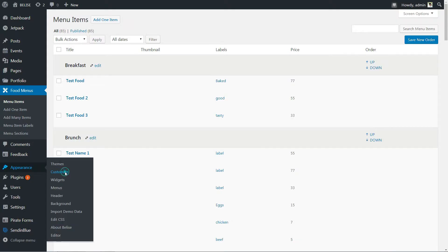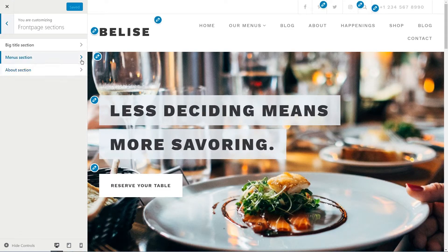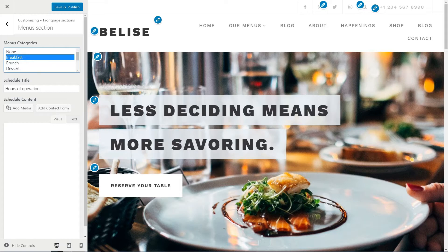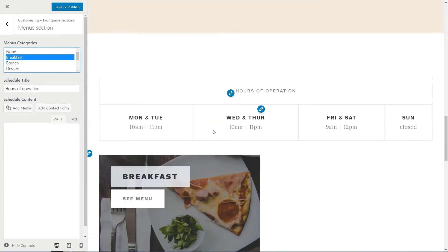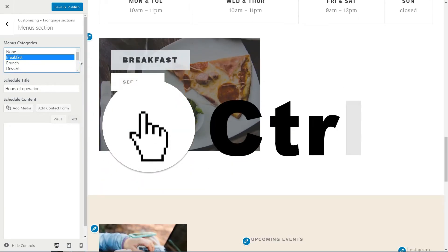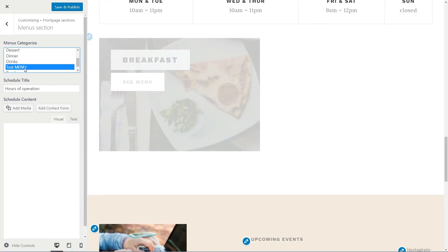Navigate from your dashboard to Appearance, Customize, Front Page Sections, Menu Section, and select the desired category. You can select multiple categories by holding down the control on your keyboard.